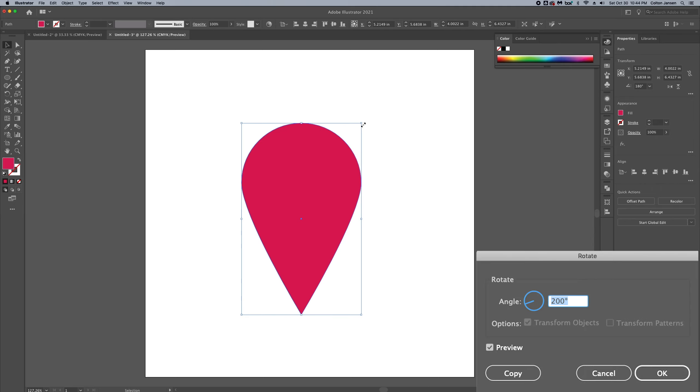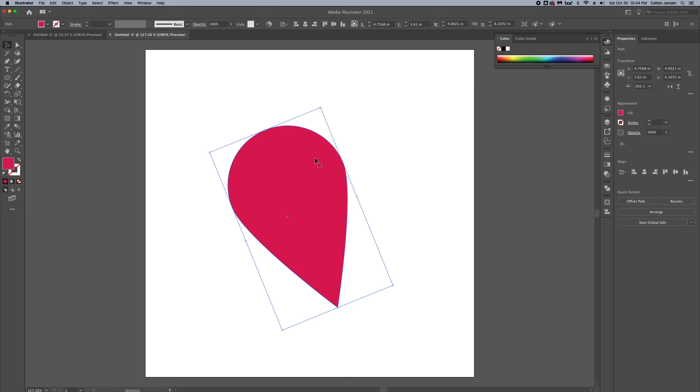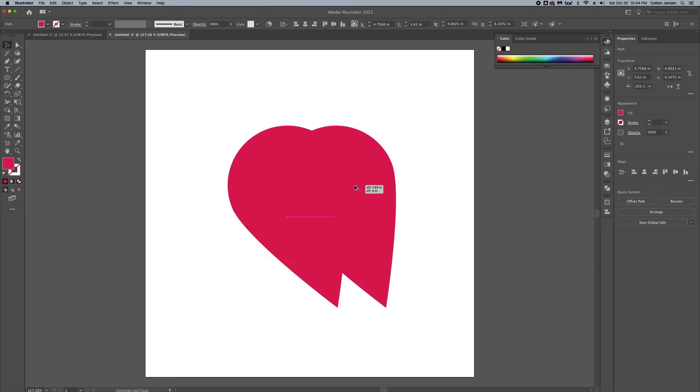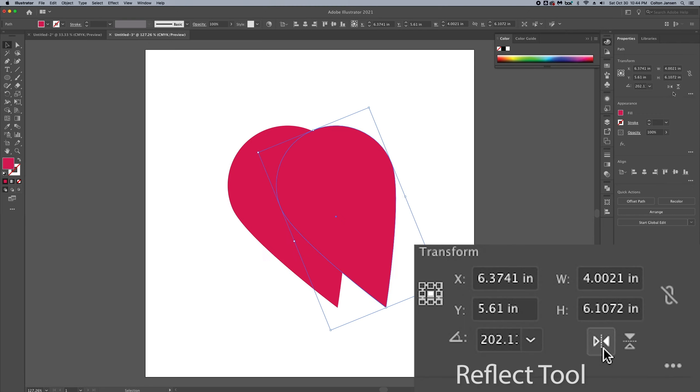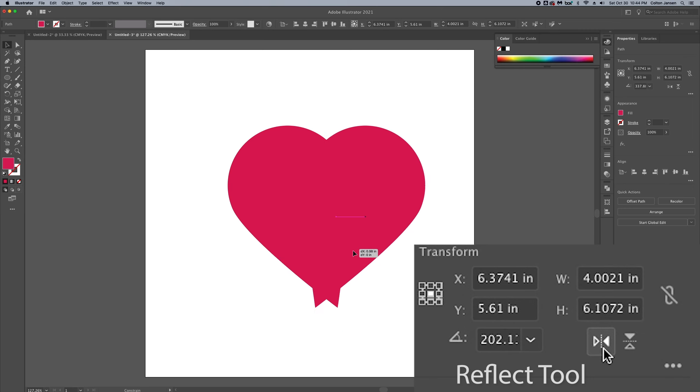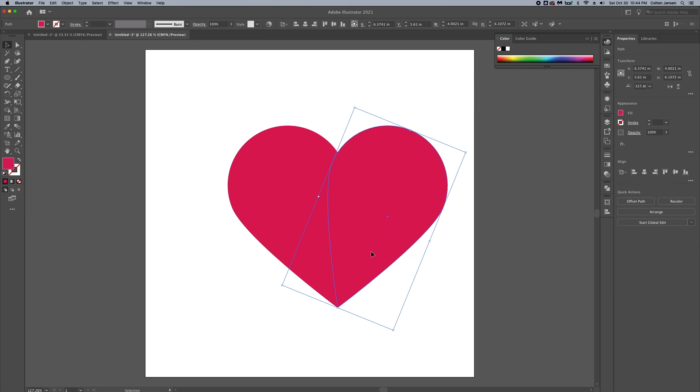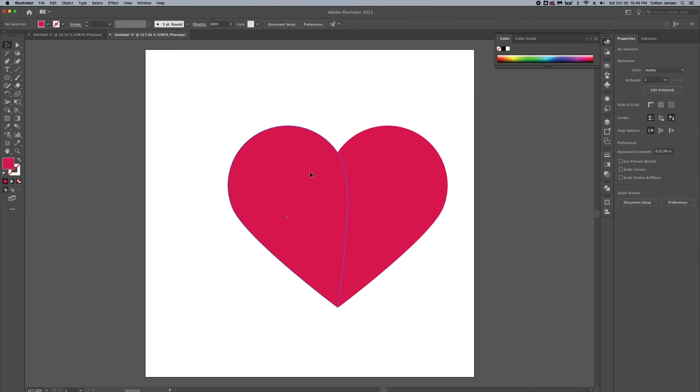We're going to rotate it, get it to about 200 degrees and we're going to duplicate that. And there we go.